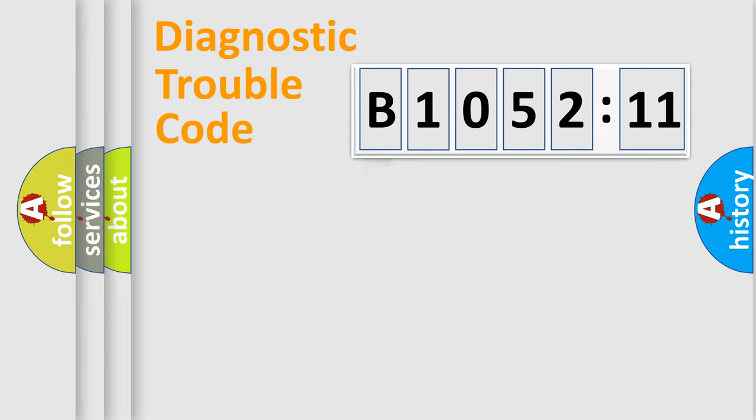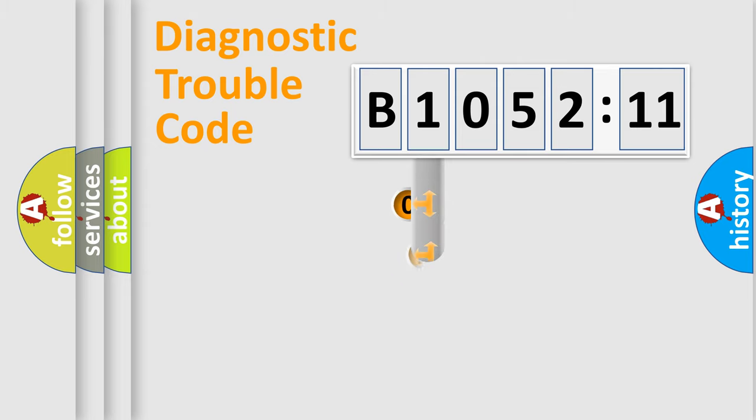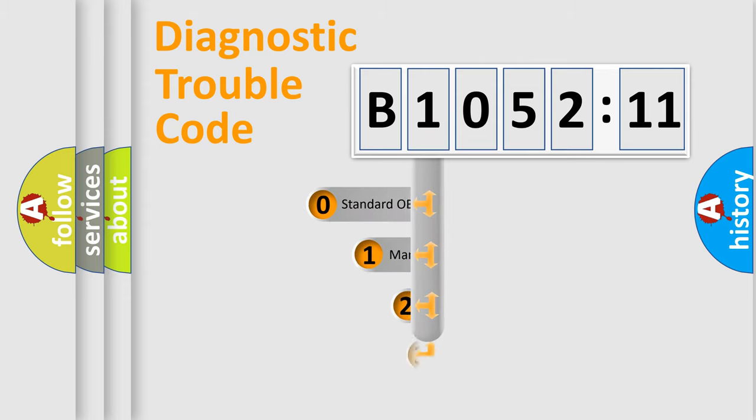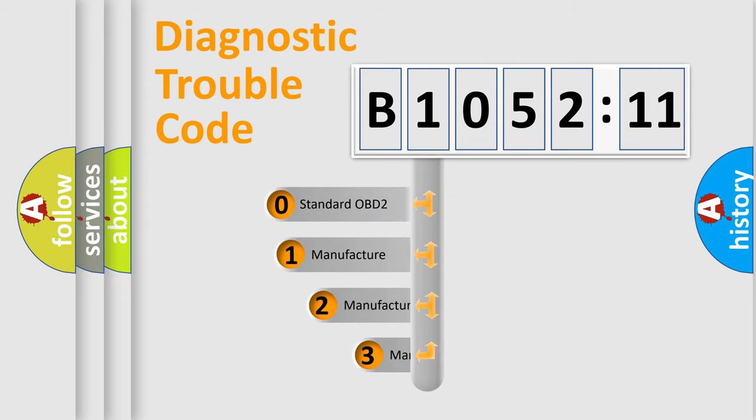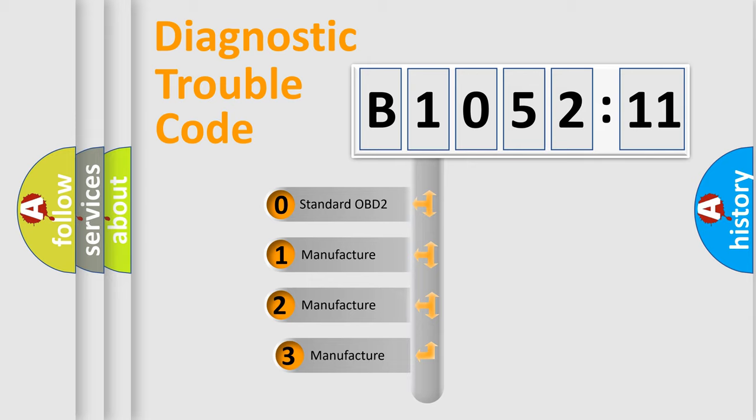Powertrain, Body, Chassis, Network. This distribution is defined in the first character code.